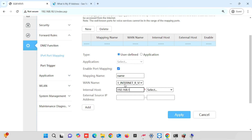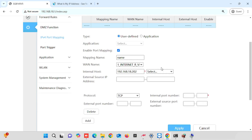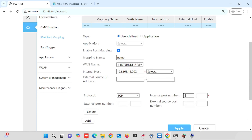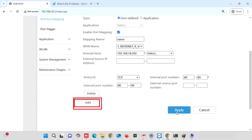Then, select the internal host — either you can choose from the right side from the DHCP list, or you can manually enter the IP address. Here, I am manually entering the IP address. Leave the external source IP address as blank. Then, press the Add button for adding the protocol. If you are using TCP, you can select TCP. If you are using UDP, you can choose UDP. If you are using both TCP and UDP, you can select both. Then, enter the internal and external port numbers. You are able to enter a starting and ending port. If you are using the same port, you can enter both starting and ending as the same port number. Once after entering the internal and external ports, if you want to add another port, you can press the Add button again. Here, I am using only one set of selection.